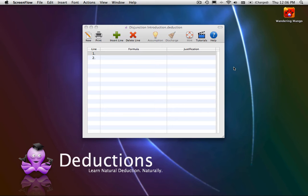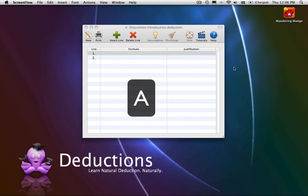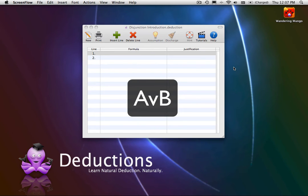Disjunction Introduction says that if you have a formula, you can infer that formula wedge plus whatever you want. For example, if you have A, you can infer A wedge B.